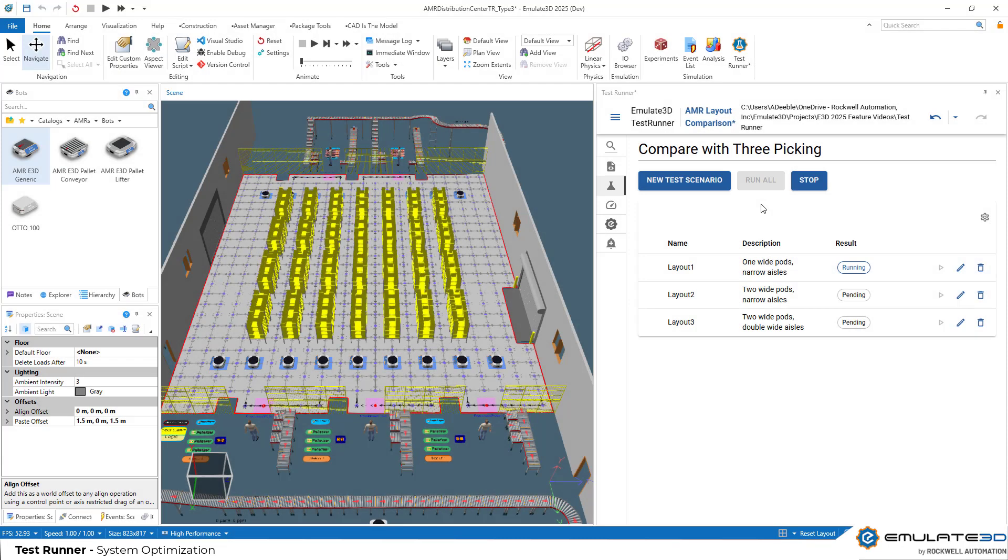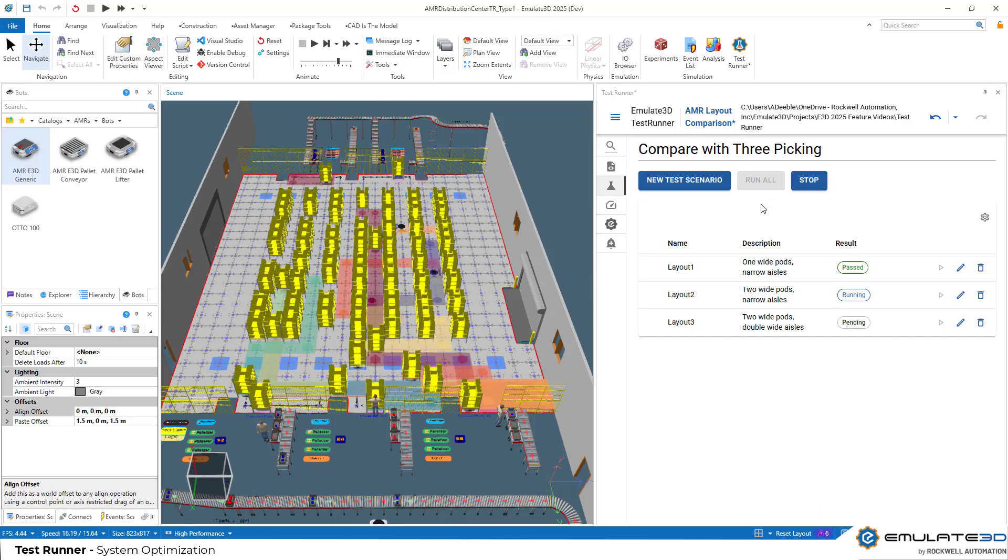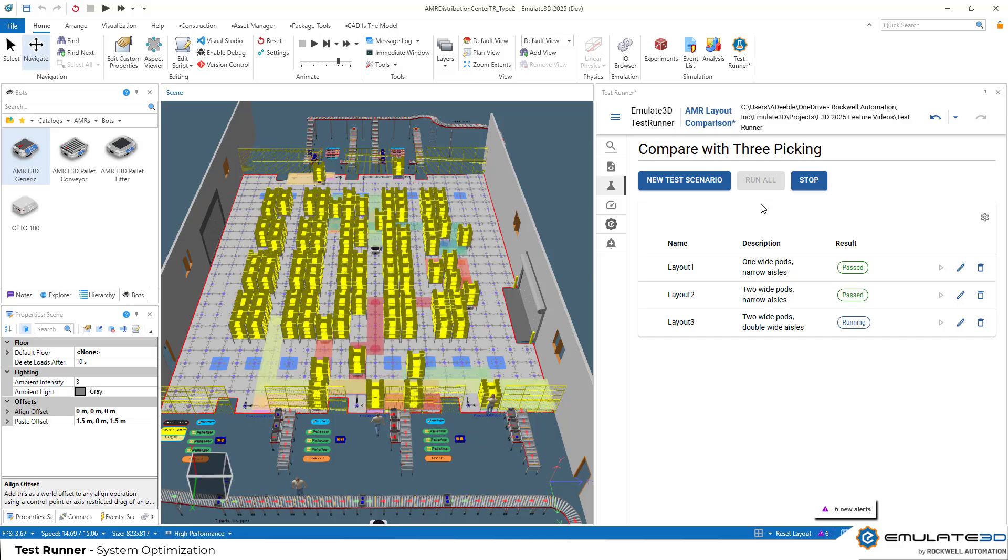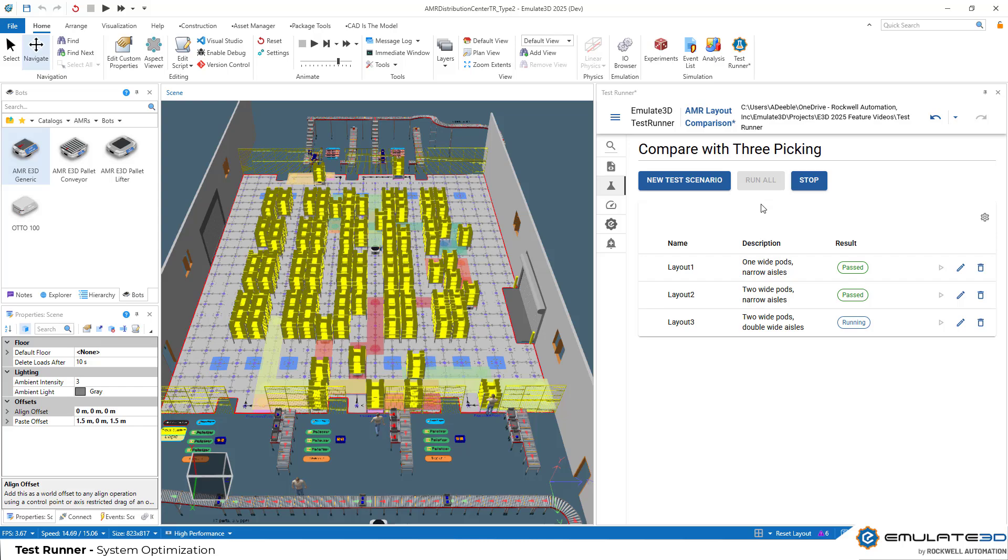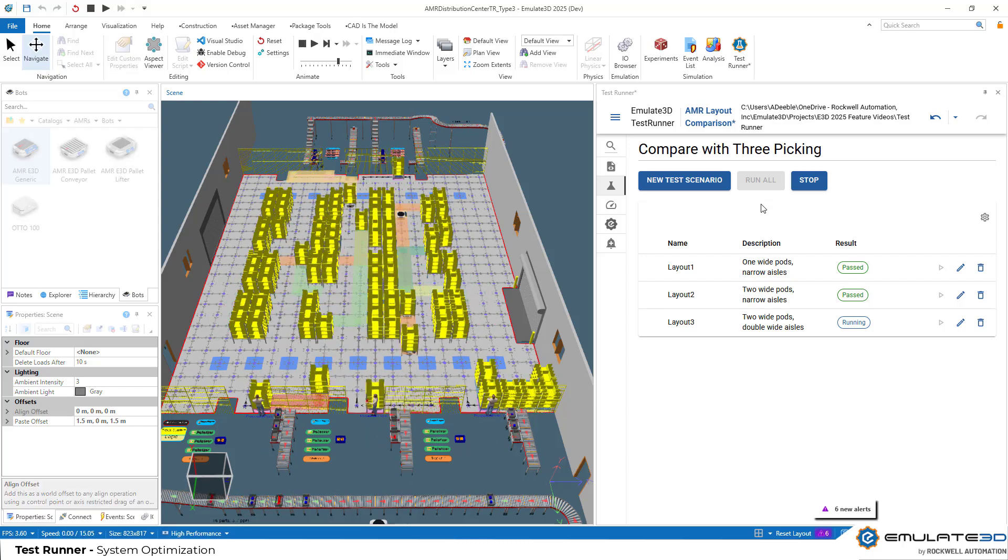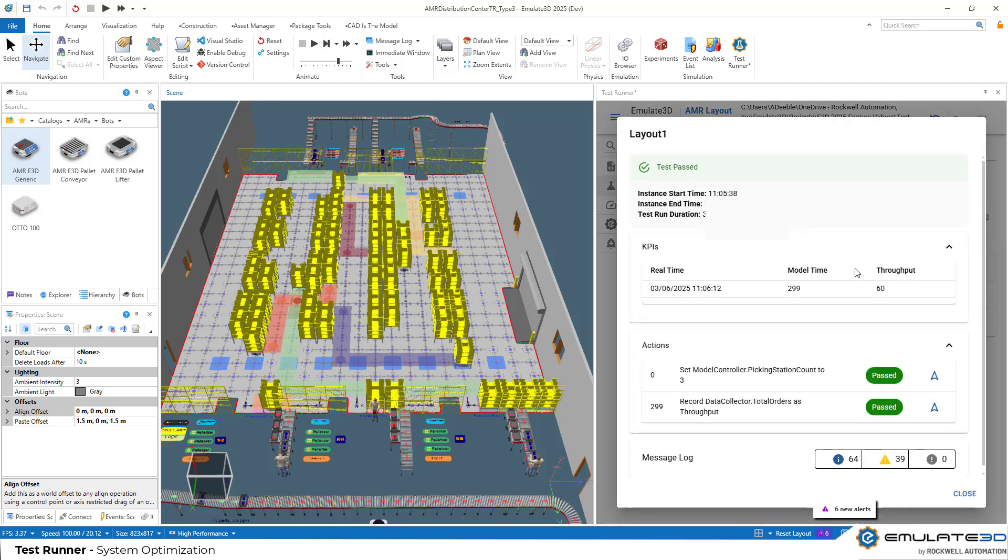The external test runner application is ideal for system optimization as well. We can compare layout variations against each other and against a variety of different order schedules. In this case the test we're trying to make is which system performs best.